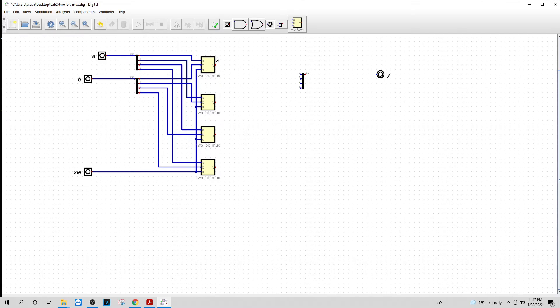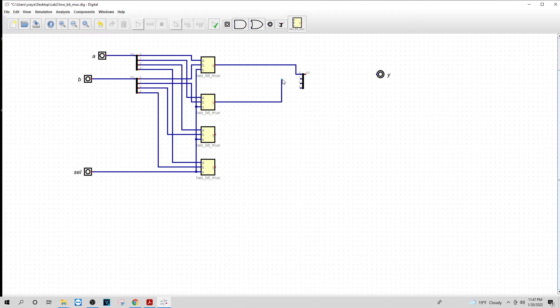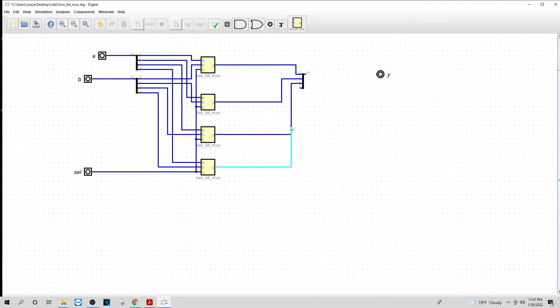Now what I want to do is connect this to zero. I'm going to connect this to one. I will connect this to two. And I will connect my last one to three. I will connect this to my Y input. Now let's see if this works.